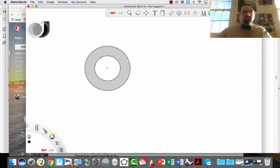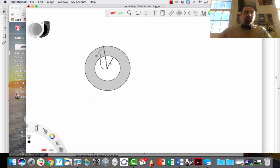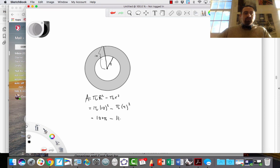Let's find the area of an annulus. I've shaded the annulus in gray. The outer circle has a radius of 10 and the inner circle has a radius of 4. To find the area of the shaded region, I find the difference between the larger area and the smaller area: π times 10² minus π times 4², which is 100π minus 16π. That's 84π — the area of the shaded region.